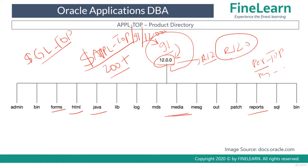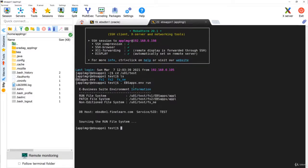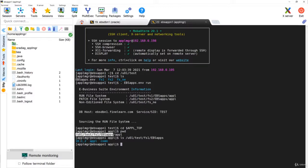When you log in to the file system, the first thing you do is set the environment. Go to the base directory — in my environment, the base directory is /user1/test. Set the environment by running EBS apps.env. Once the environment is set, you can directly access APPL_TOP. Observing the path carefully, I went to FS1 and under FS1 we have EBS apps. Under EBS apps there is the 1012 directory, the APPL directory which is our APPL_TOP, and COMMON which is common top. So right now what we are seeing is APPL_TOP.